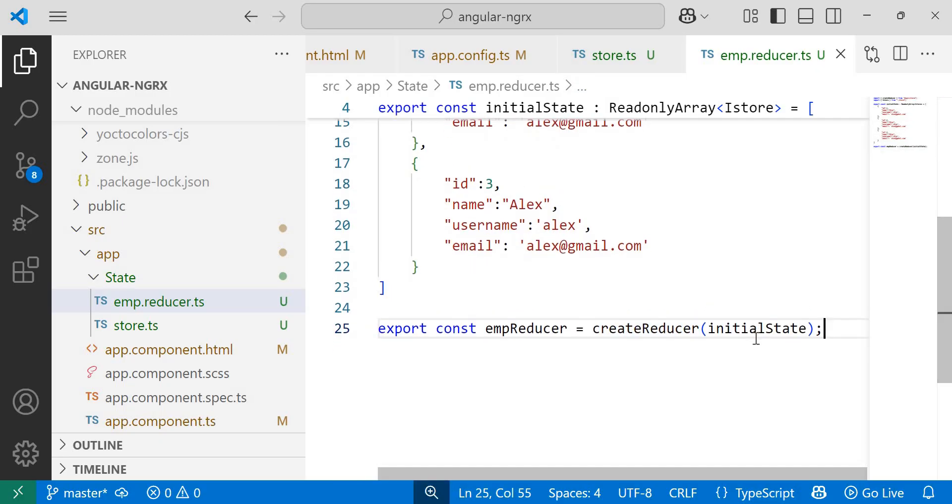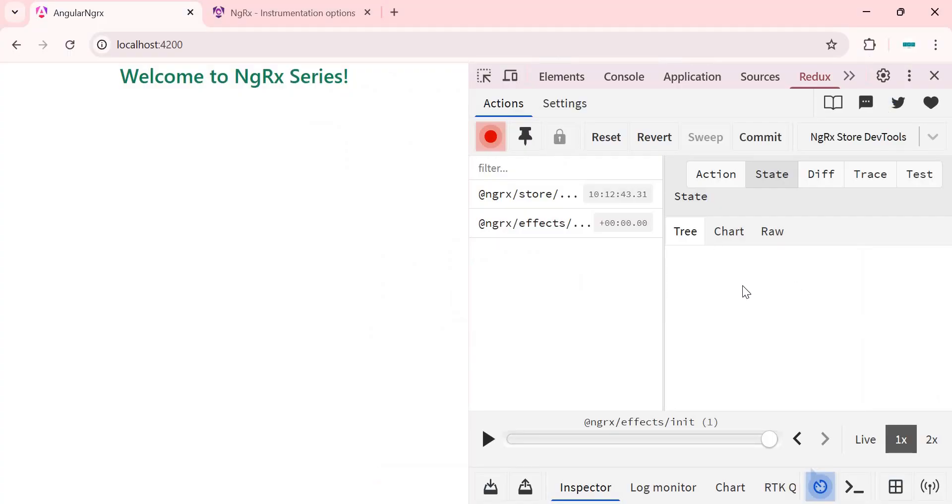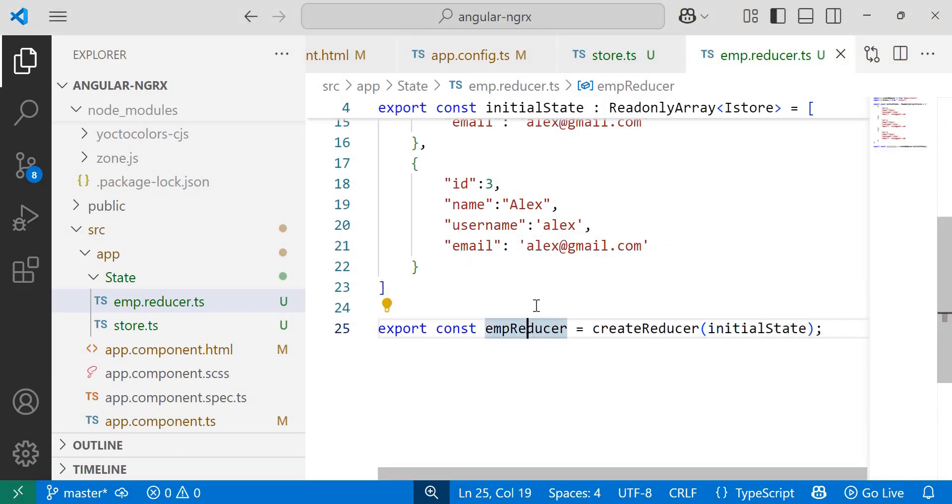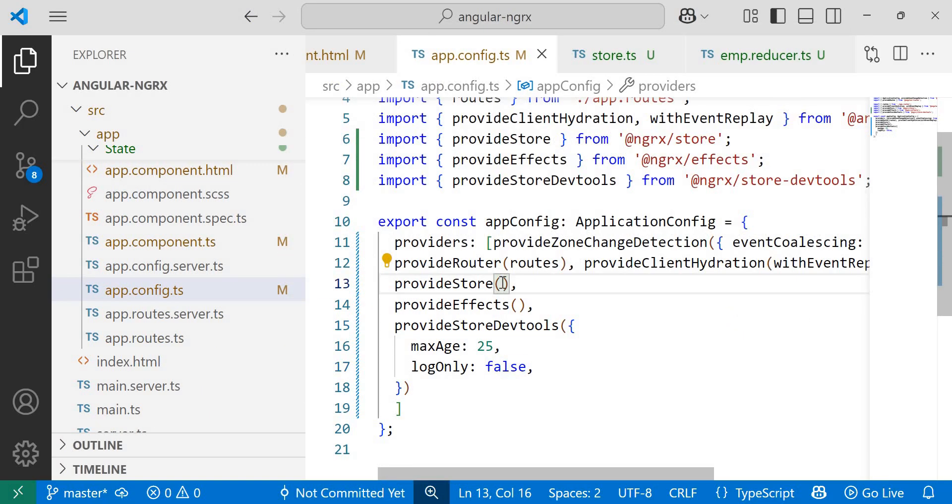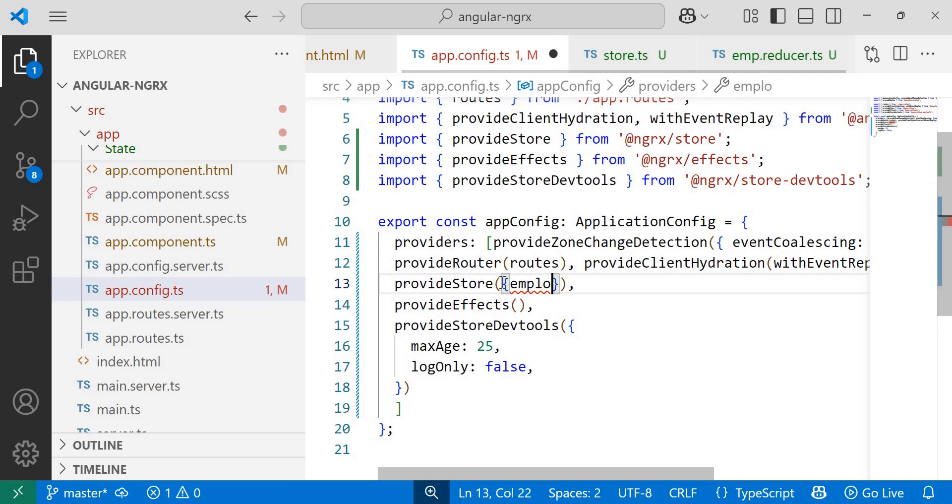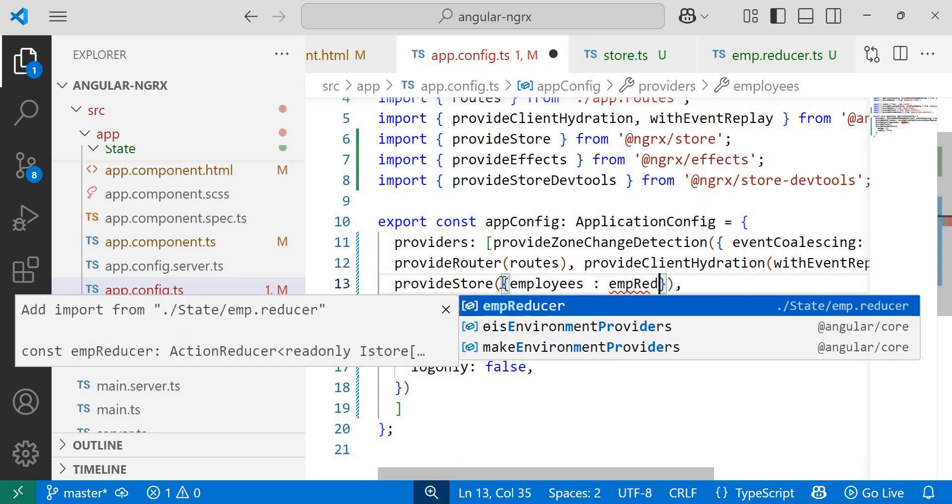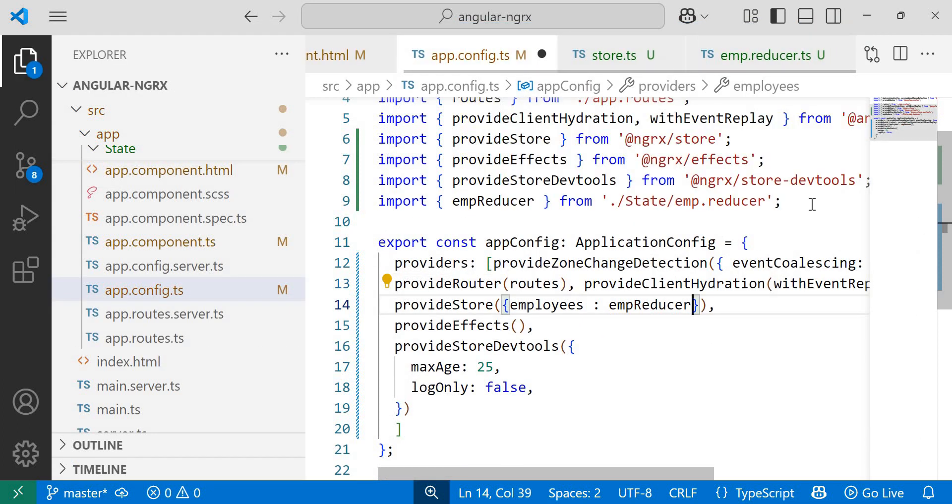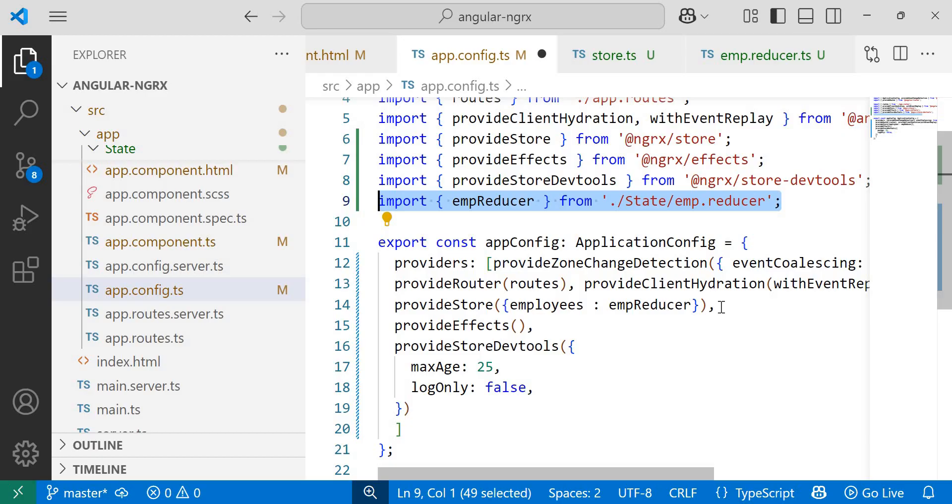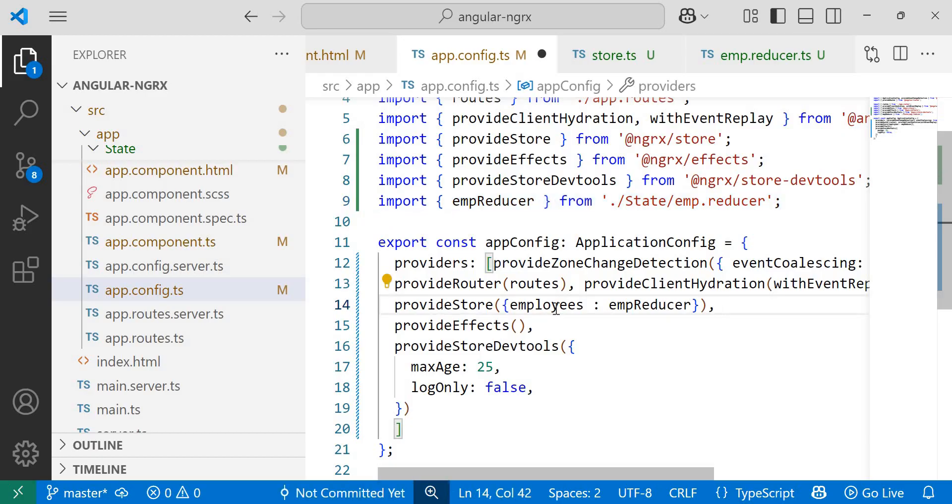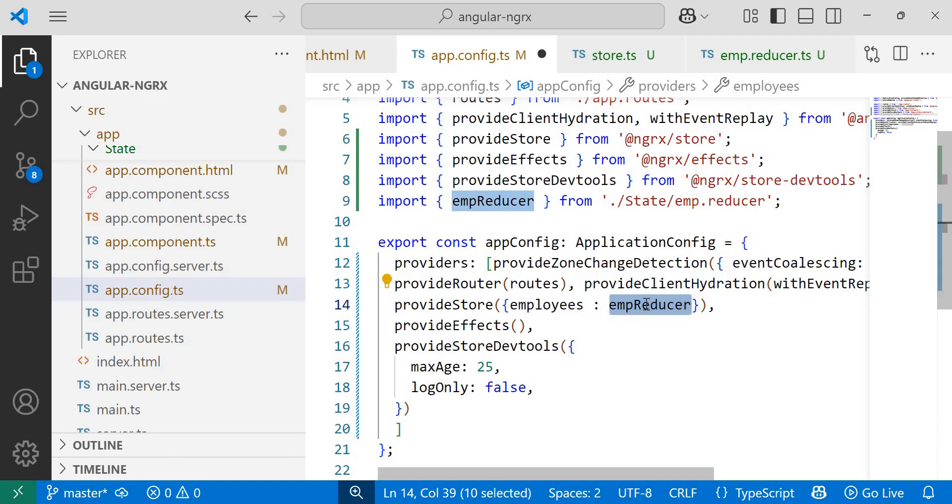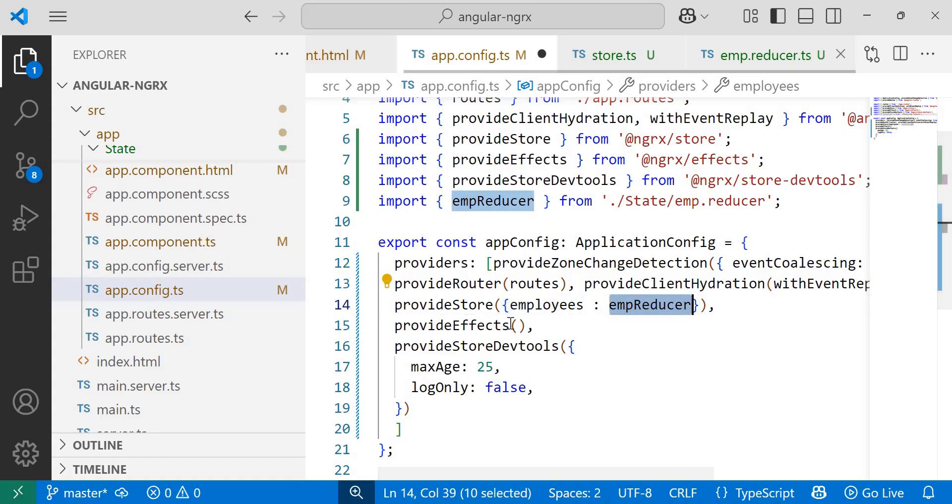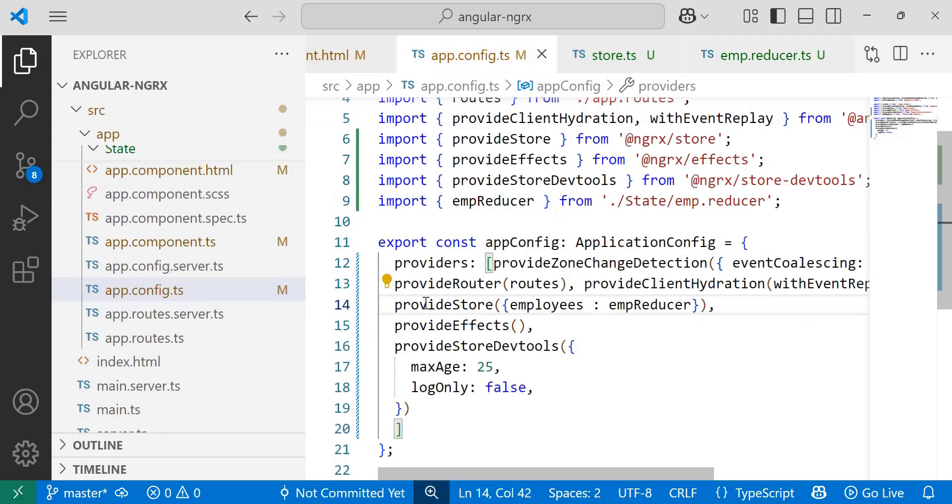Now after doing this, if I check the Redux dev tool, I won't see the data yet. To make the application state visible, we need to register the reducer. So the last step is to register this emp reducer. We can do this in app.config.ts file by adding the reducer to the provide store configuration with key value pair, where key is the state name. For example, employees colon value is the reducer name that is empReducer. Click on this empReducer so that it will import from state folder. The employees is the key and empReducer is the reducer name. You can provide any key as by your wish, but the reducer name should be matched with this reducer name. So this was our last step, that is reducer registration.